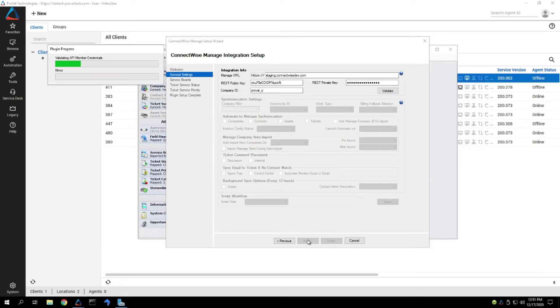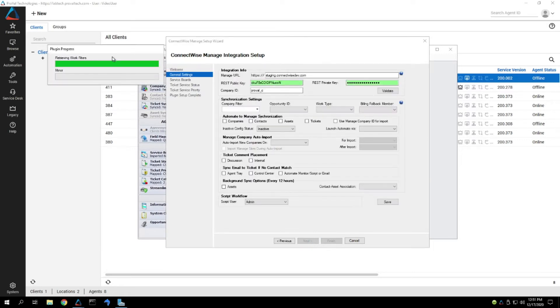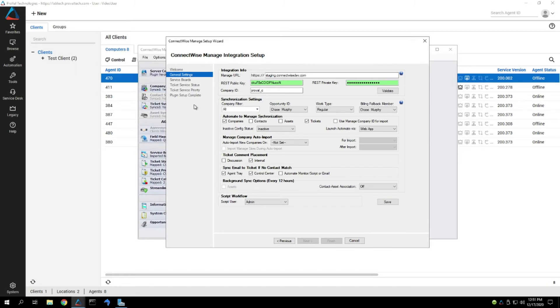We'll hit Next here, so it'll go in and verify our API credentials. Once this completes, it will populate all this information in here, and then it'll give us an option right here for Launch Automate Via.